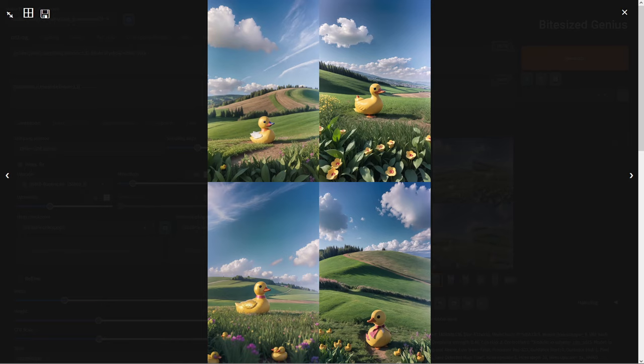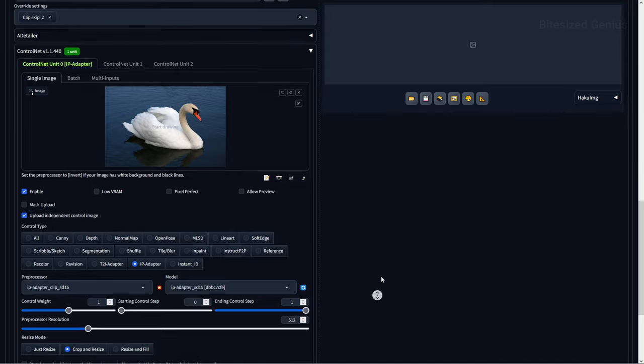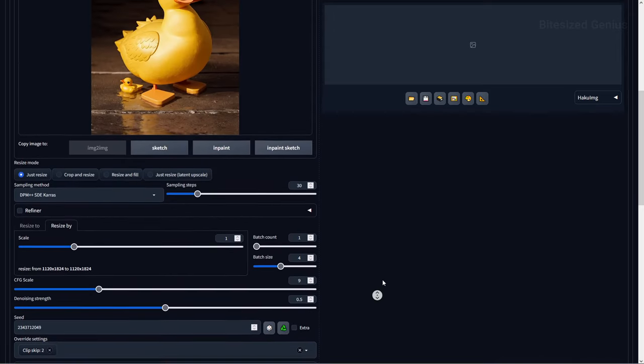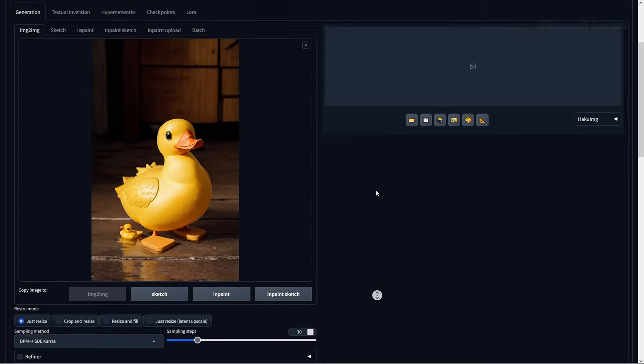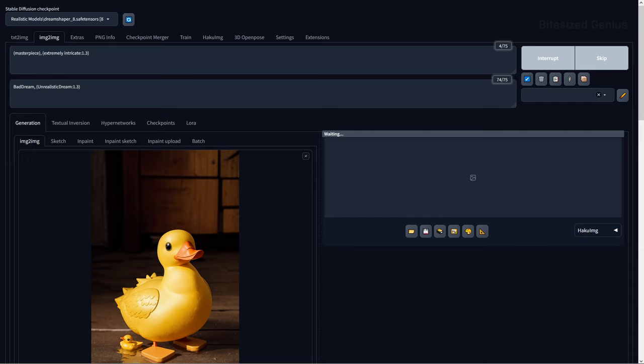Now looking at something different, we can use IPAdapter in Image2Image to transfer portions of a reference image to our existing image using the denoising strength to control the amount of change. For example, we can take this duck into Image2Image and use a reference image of a swan with ControlNet and a denoising strength of 0.5, removing any references to our duck from our prompt.